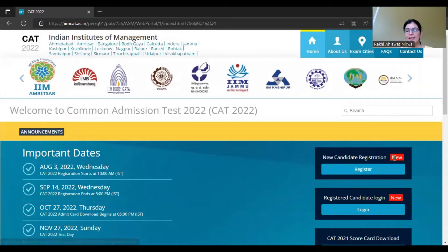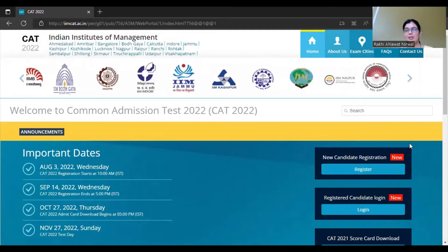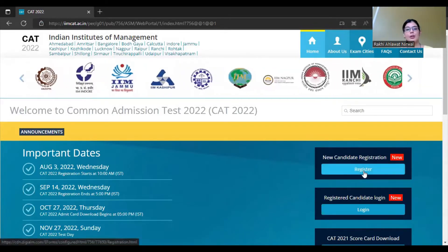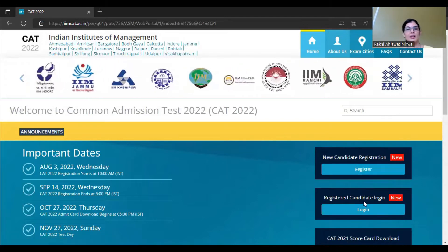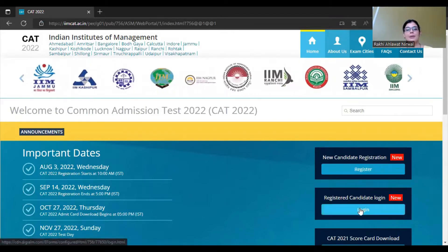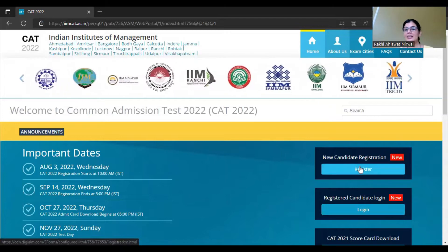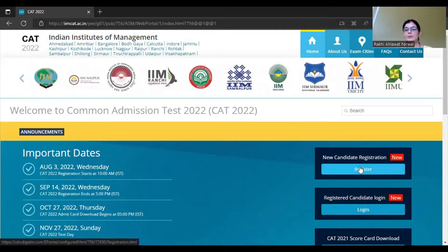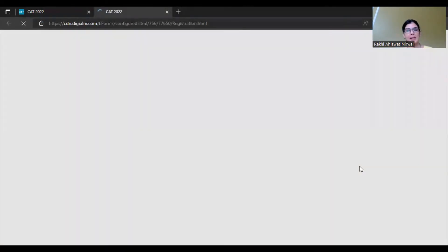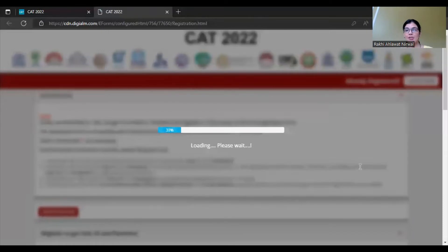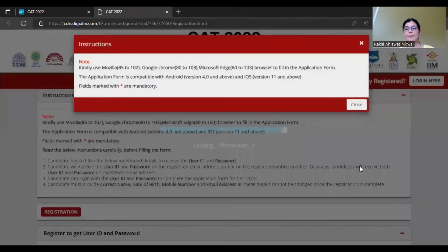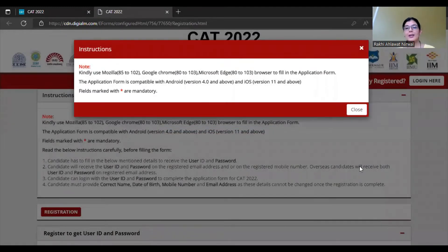On the official website, you will see 'New Candidate Registration'. If you haven't registered yet, you need to fill in the details, then you can log in. The last date is 14th September, so you must fill your application form before that. Note that sometimes the application fee is deducted but the update may reflect after 2-3 days, so fill your form within time.